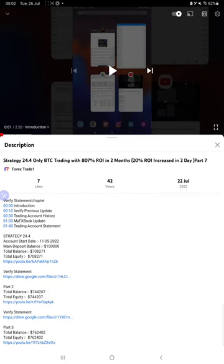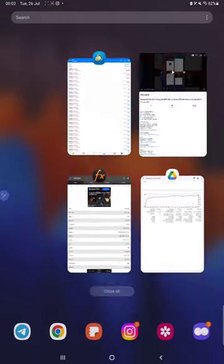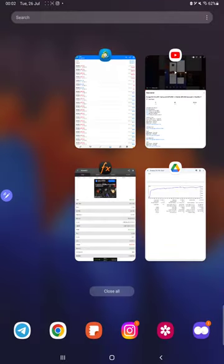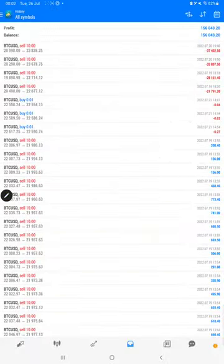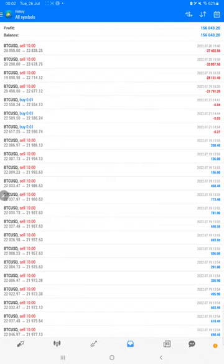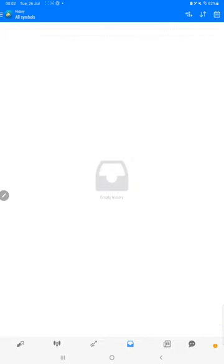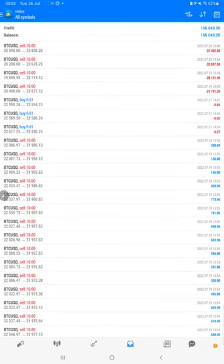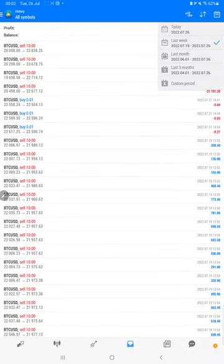Starting with the new update, first of all we will verify the trading account history on MT4. All the trades, we will check it from here, and we will just select the custom period so the complete history will be available.